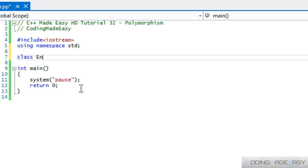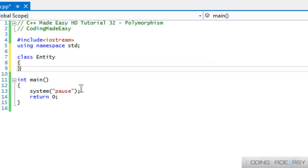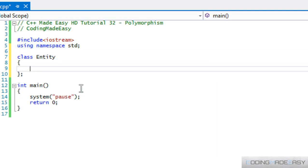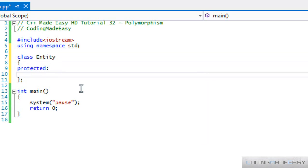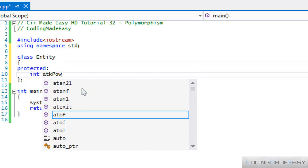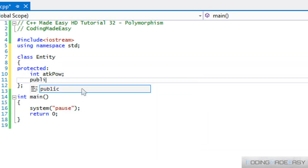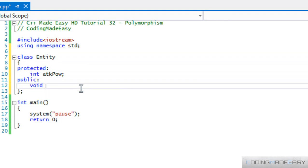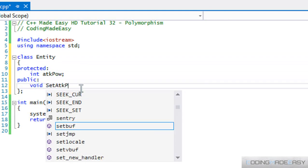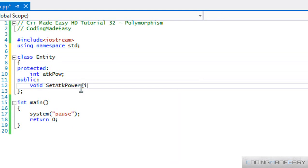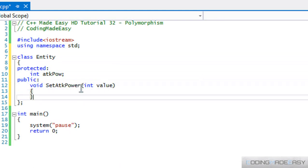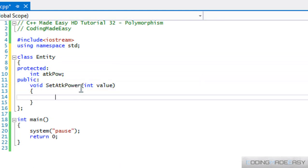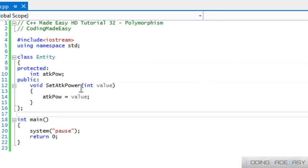What we're going to do now is make an Entity class. We're going to have a protected property called attack power, and a public method called set attack power. It's going to take one parameter called value, and we'll set attack power equal to value. Simple enough.